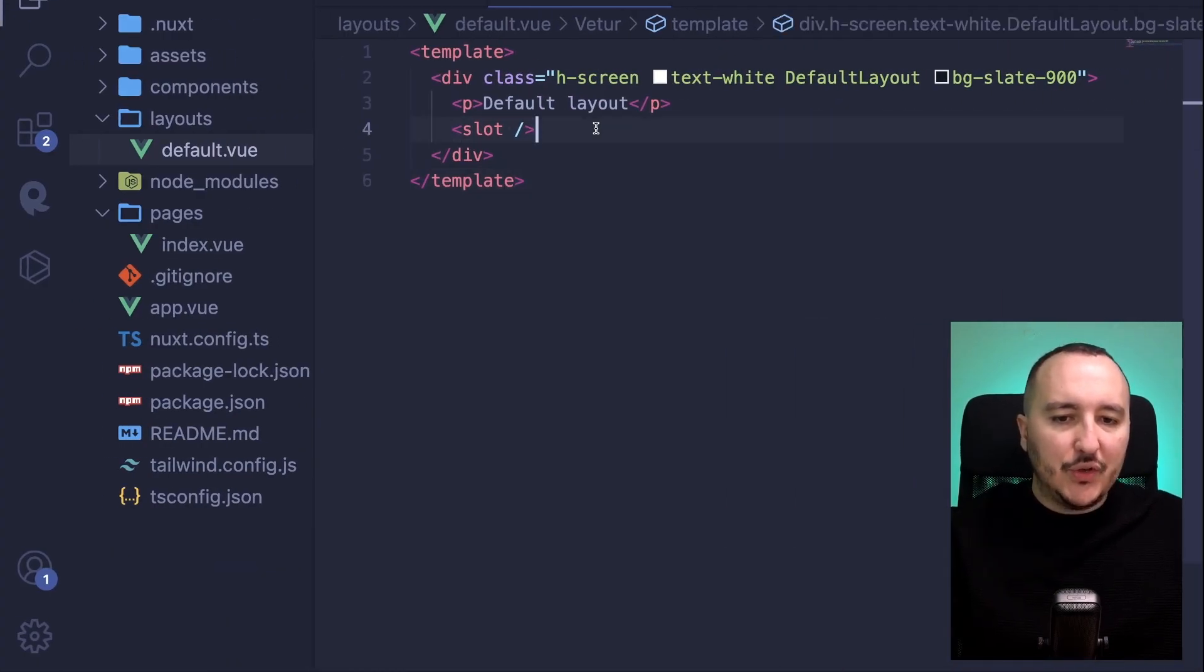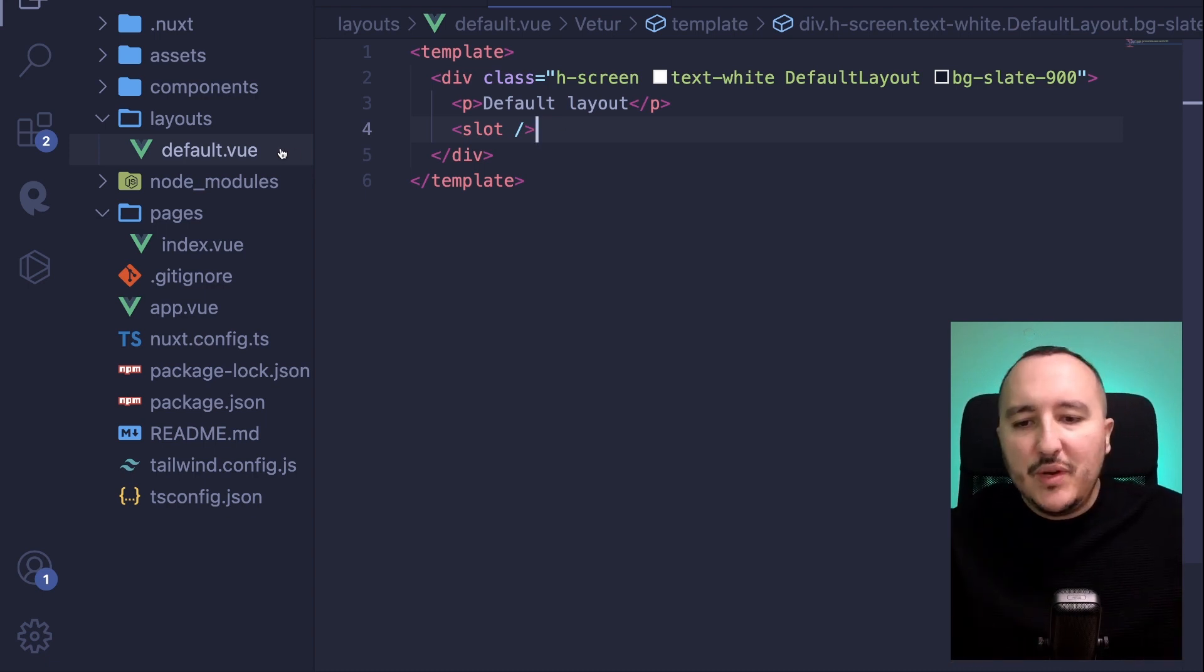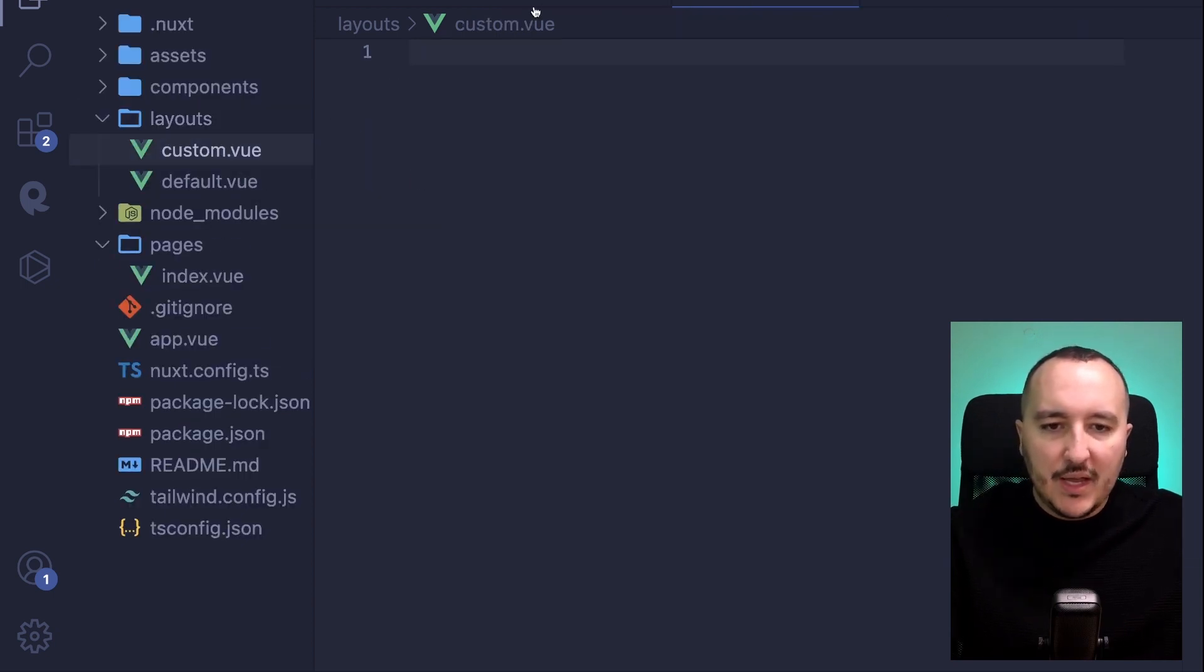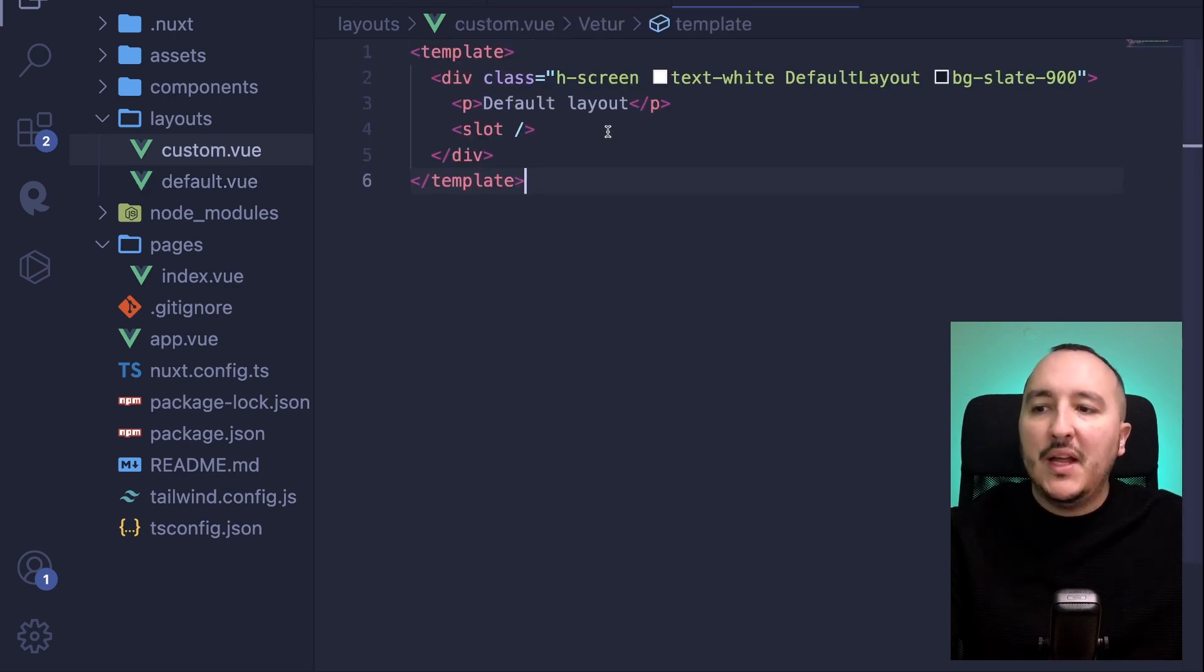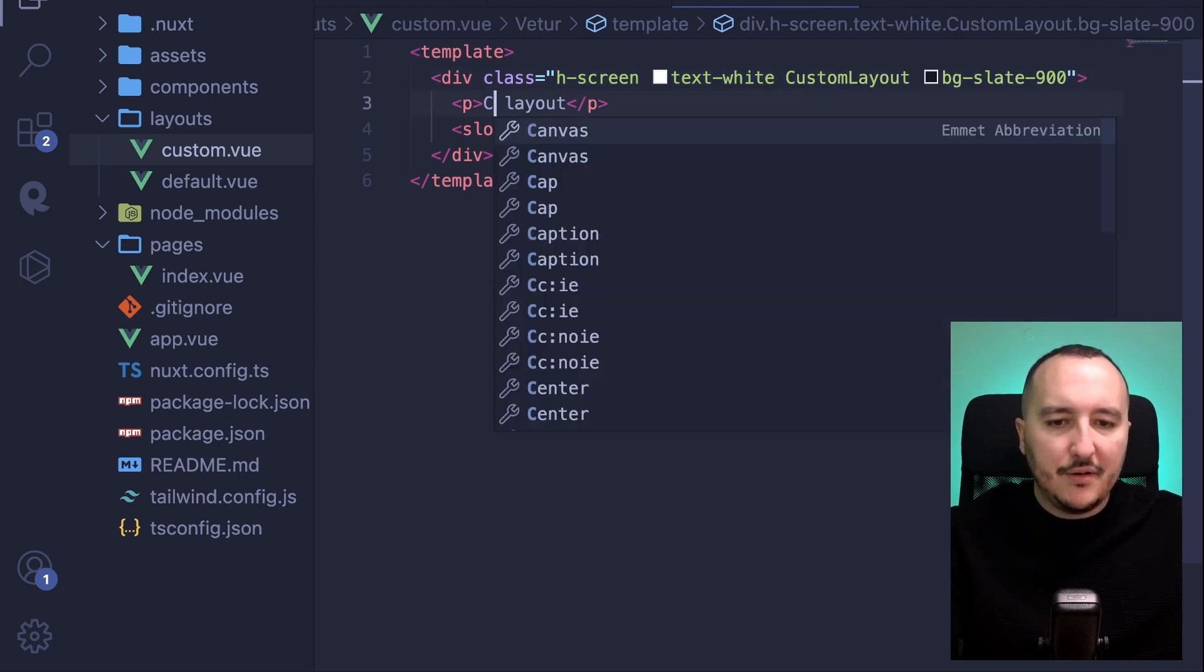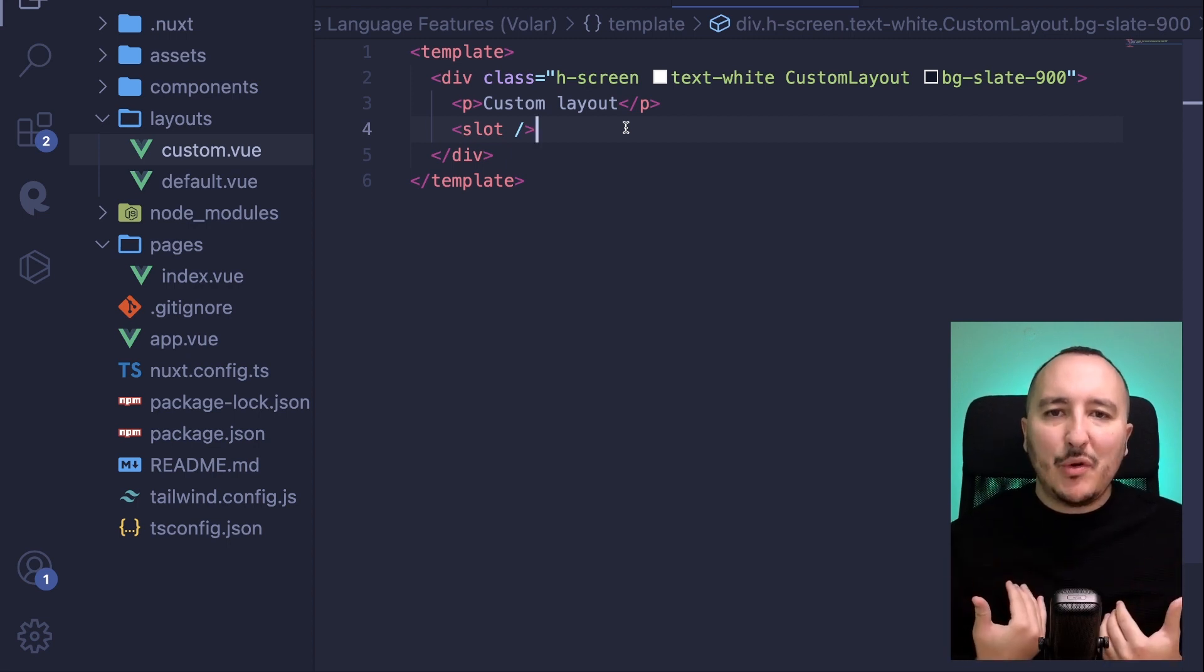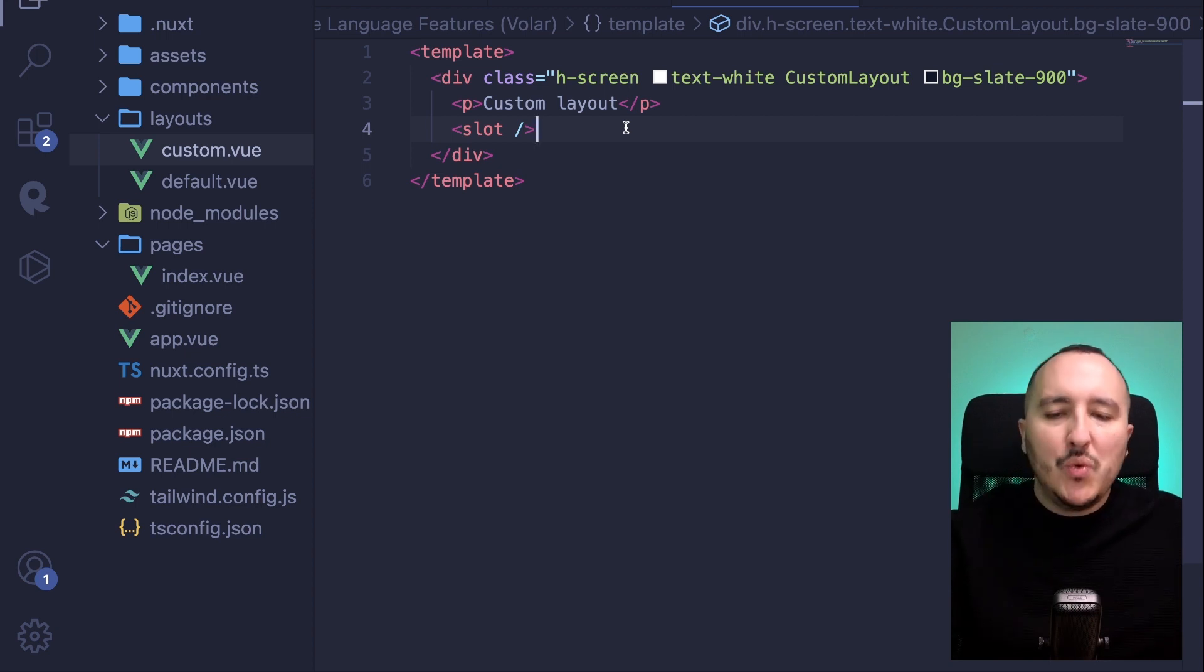Now let's try to create another layout which will be a custom one. Here in layout I type custom.view, and actually what I can do is just copy pasting this custom layout. Instead I'm going to call it custom layouts, and here is going to be custom layout. Again we need the built-in component slot in order to display the content we want to display.